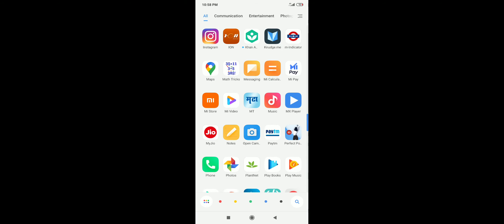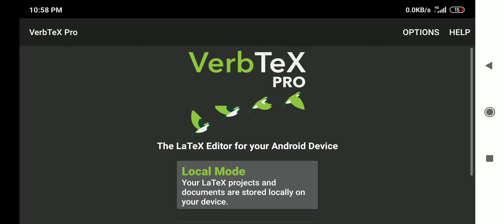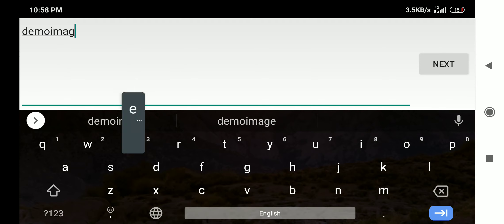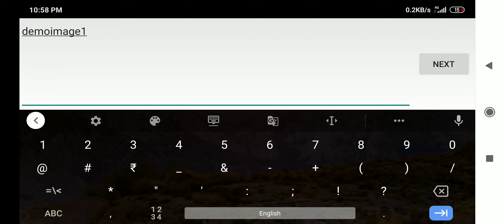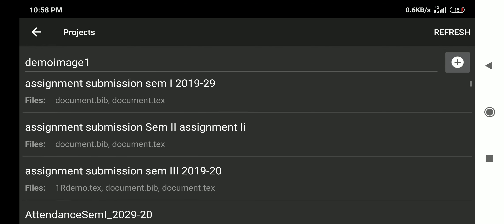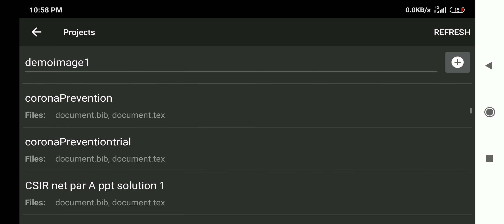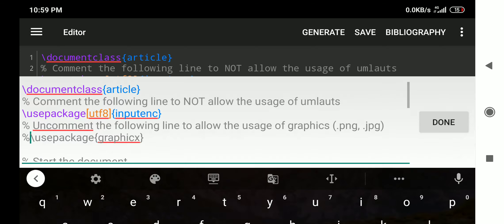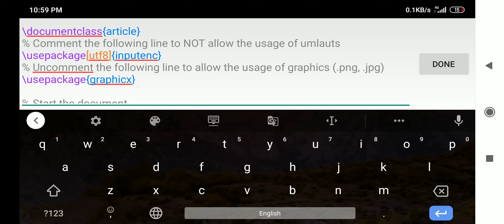Now I will show how to add a file in VerbTeX. I will use VerbTeX Pro since it is installed on my system. I open VerbTeX Pro, click local mode, and add a new project called 'demo image one'. I open that project. To include graphics, you need to use \usepackage{graphicx} in the preamble — a commented template is provided, so remove the percent symbol to uncomment it.